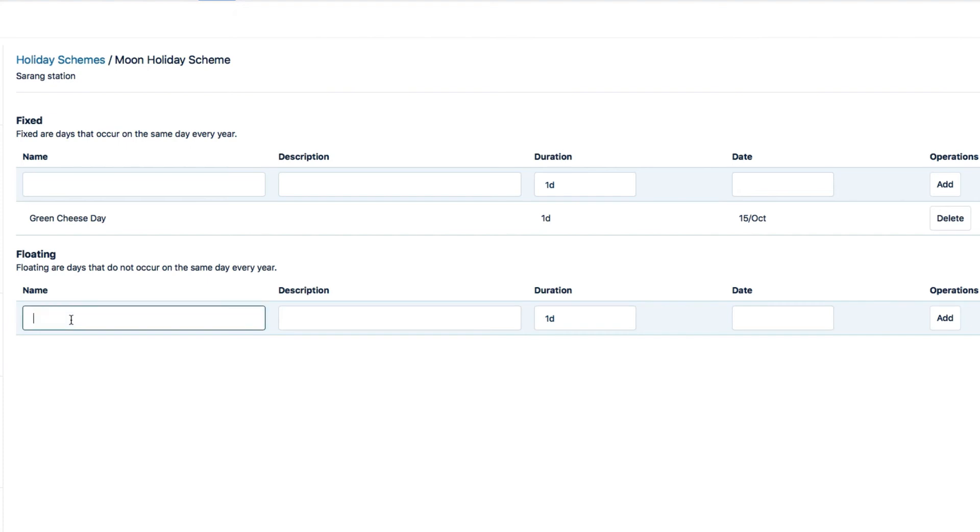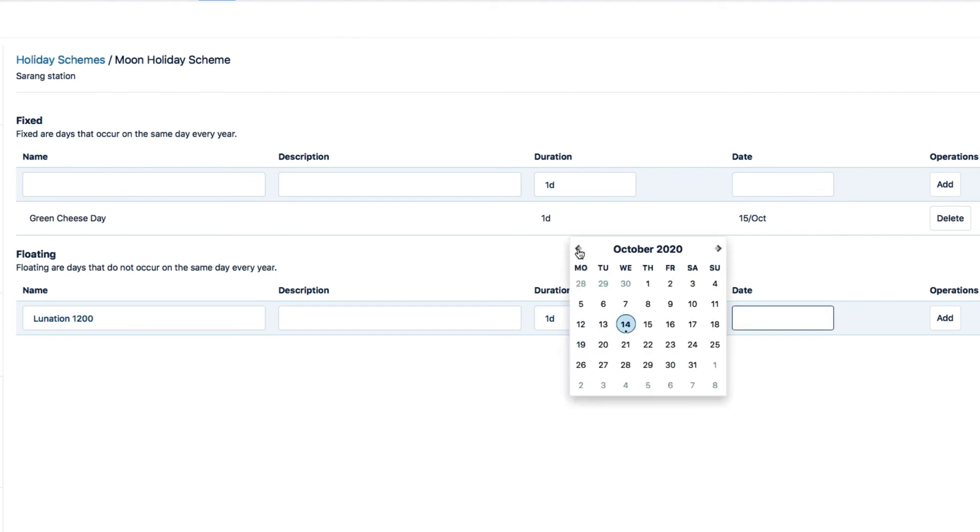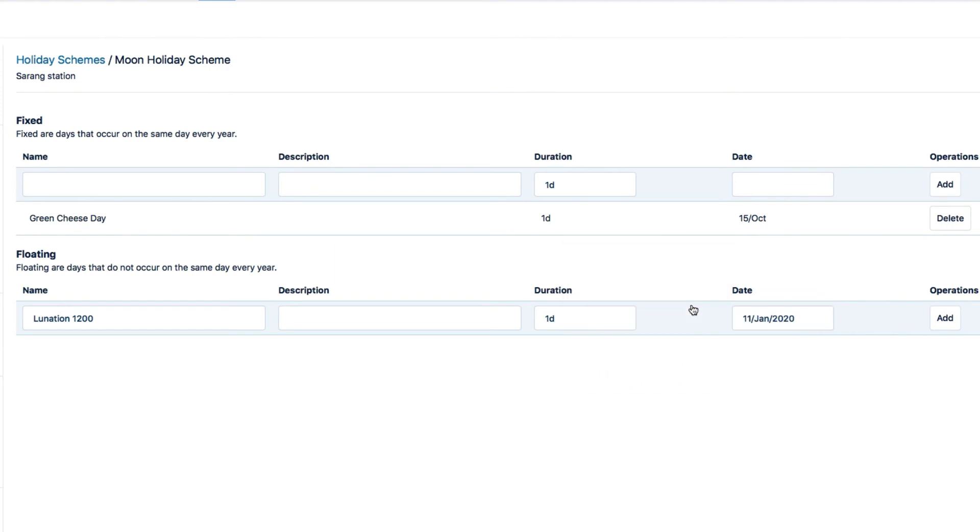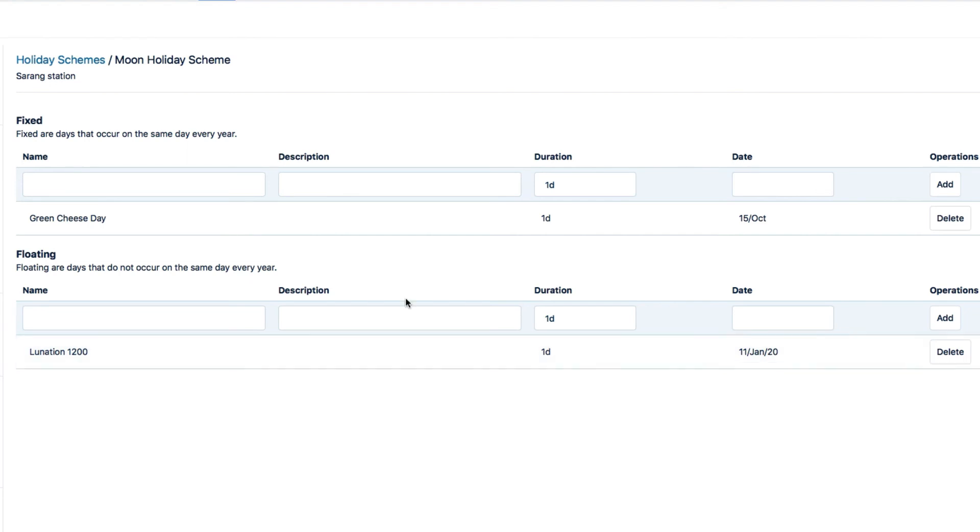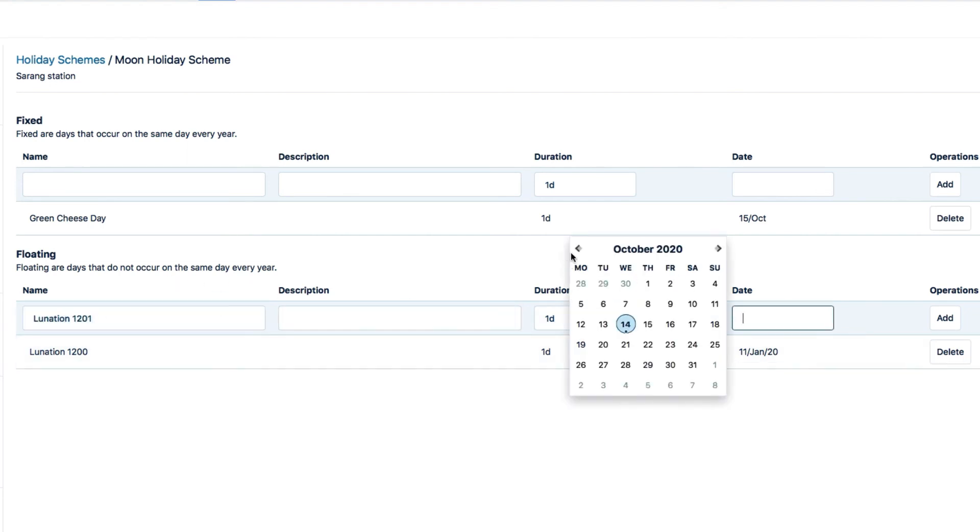And this is often what most holidays are. In this case, each full moon is a lunation holiday. So I enter the name, and then the date, which in this case includes the year. This means that I'll need to create a separate entry for each of these for each year. I'll just keep adding lunation days until I'm done for this year.